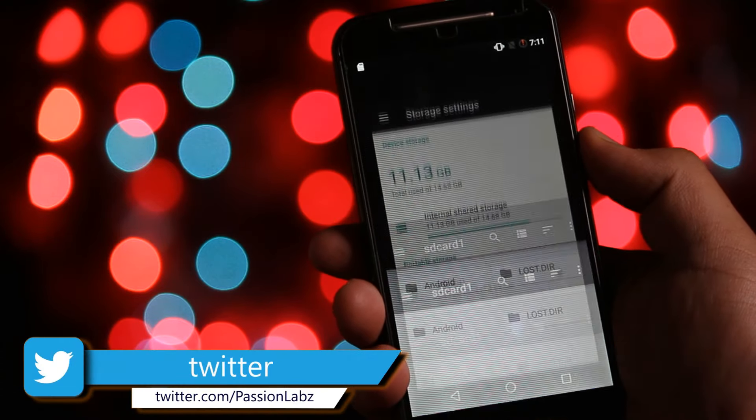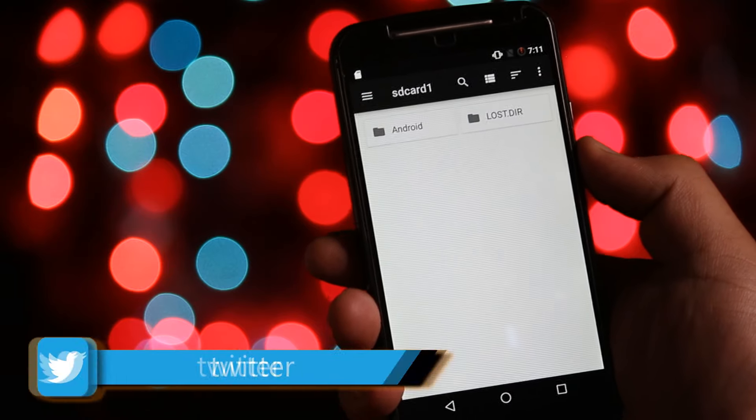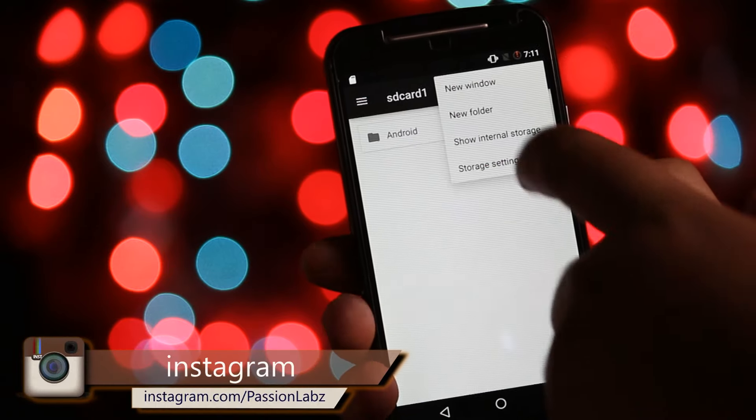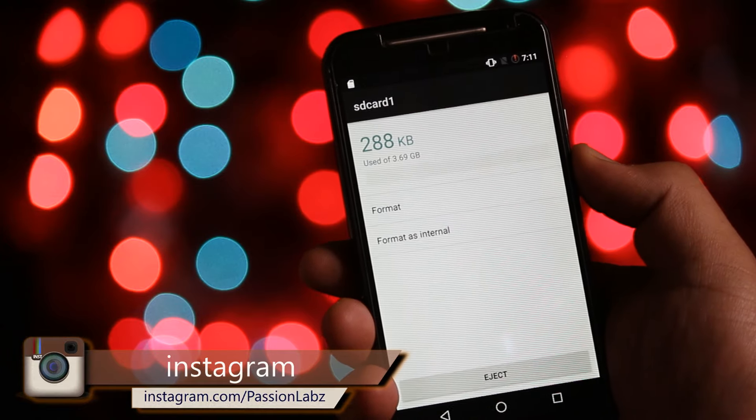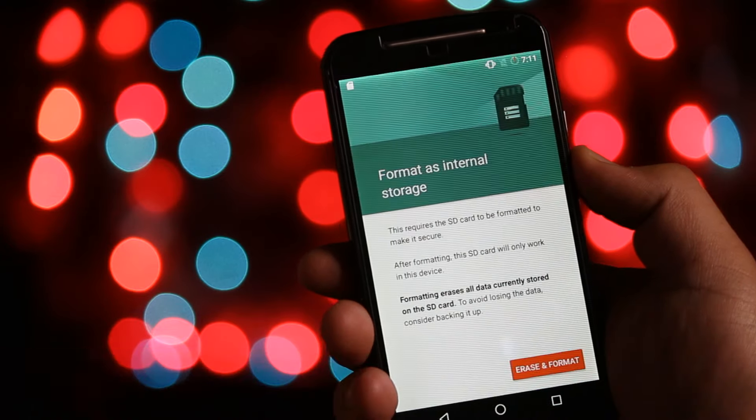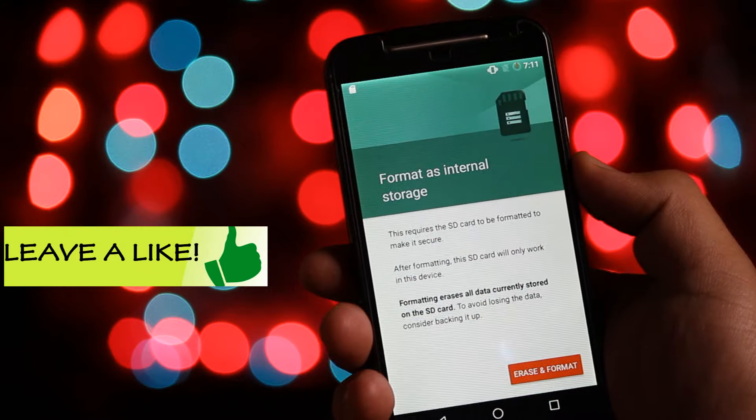Now tap on your memory card. Tap on the three dots at the top right hand corner. Select settings and format as internal. Select erase everything.